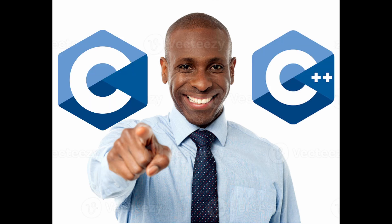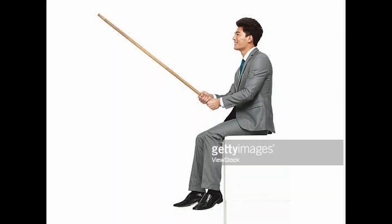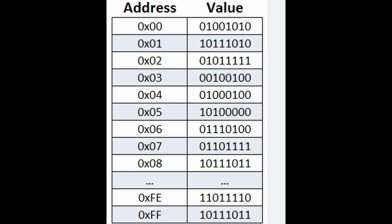Pointers are a very important part of programming languages like C and C++, but what are they? Pointers are basically just addresses of different data in your program.